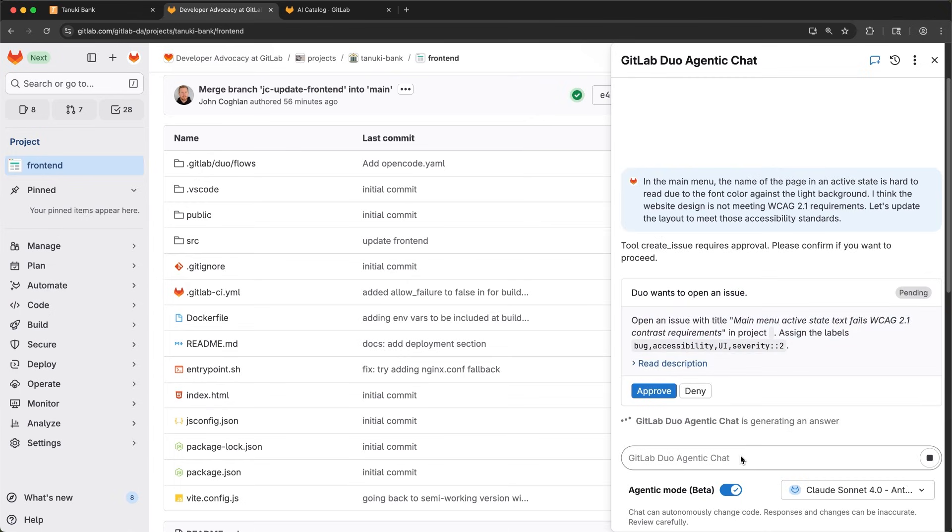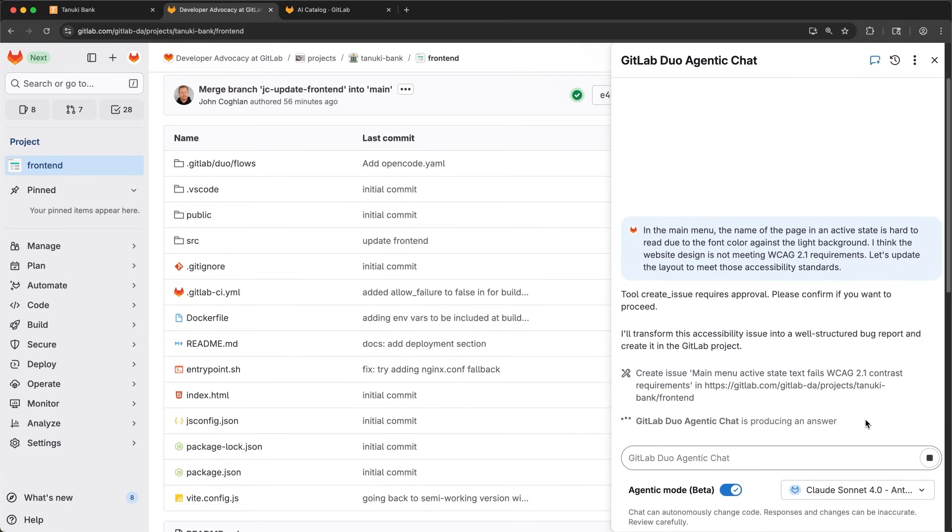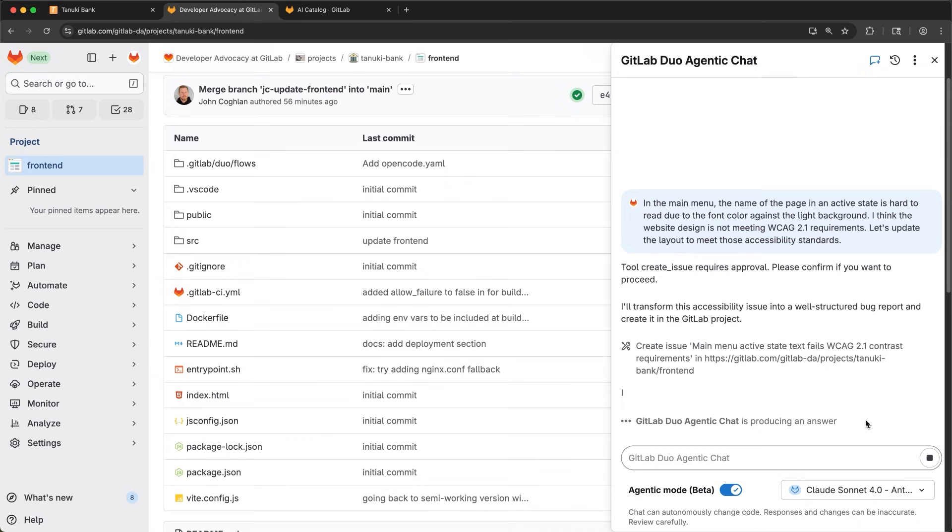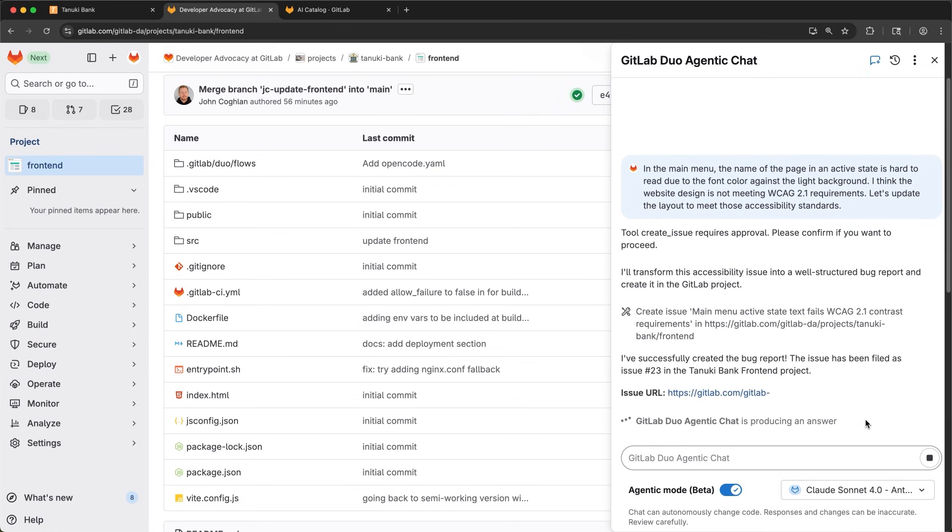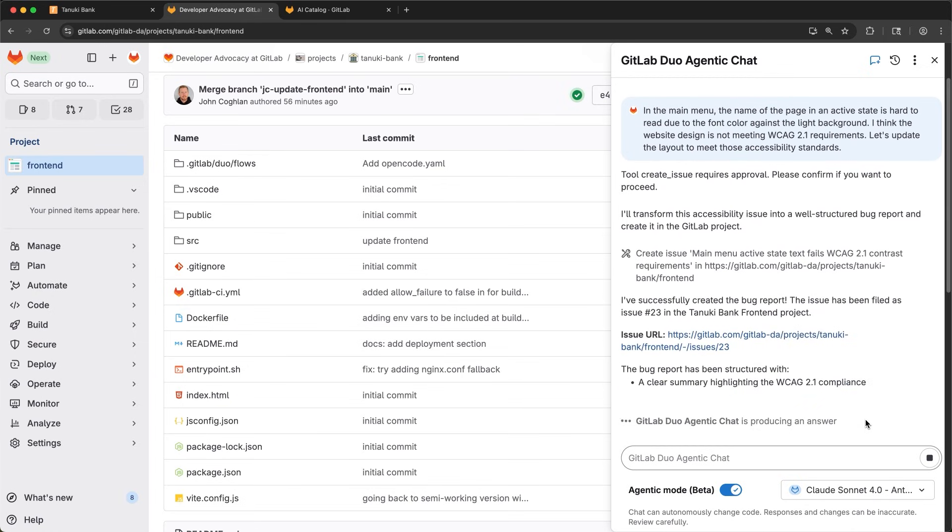I've got to approve to let Duo open the issue. You can always have a human in the loop where you want them with GitLab Duo. My issue gets created. The agent provides a quick description and a link to the issue.